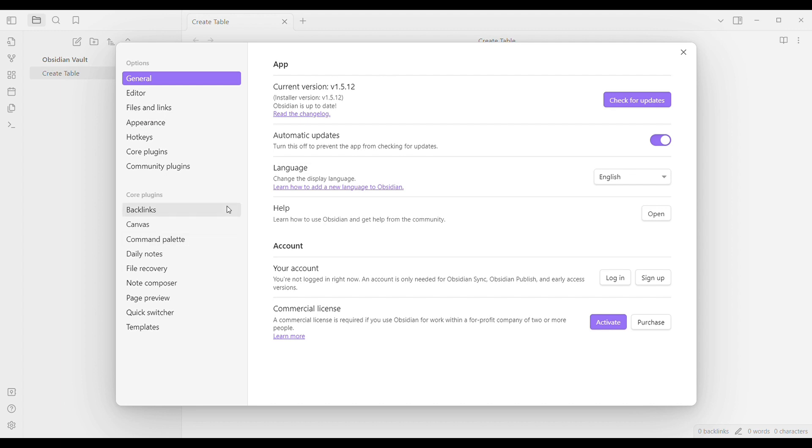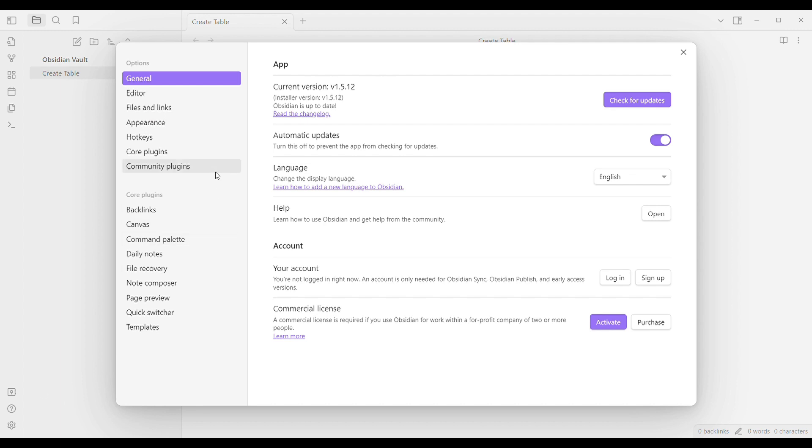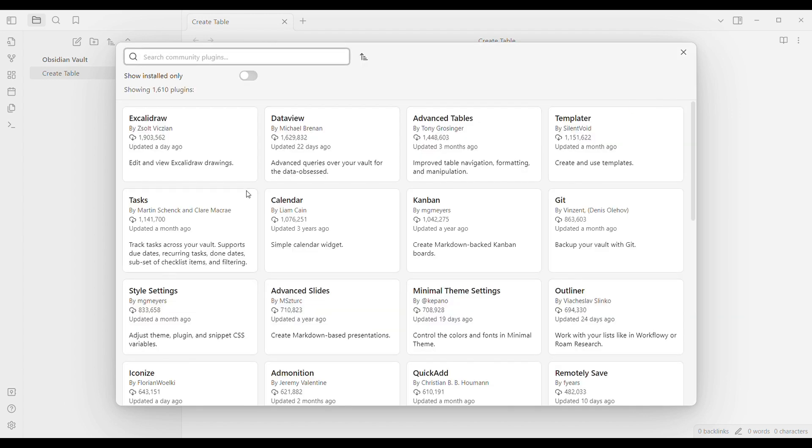What you're going to click is the community plugin. Once you click that, you'll be able to see these options right here and what you're going to select is the second one. Click browse.